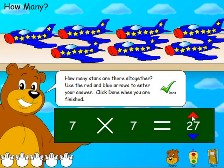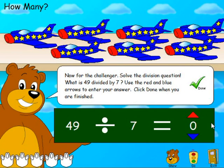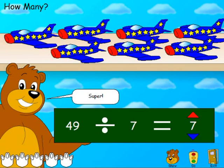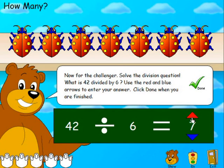Let the bear show them first how to do it and then they can try again. Let's just do this one correctly now. Congratulations! Now for the challenger — solve the division question: What is 49 divided by 7? Use the red and blue arrows to enter your answer and click Done when you are finished. You'll notice they have the objects here, so we can see where the 49 and the 7 come from — all the stars together are 49 and altogether we've got 7 aeroplanes. We enter our answer, mark it, and the one paw gets coloured in.